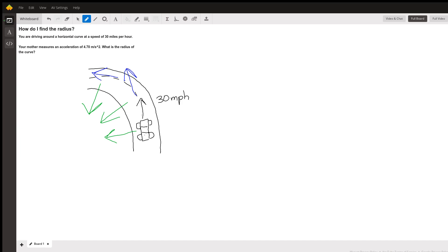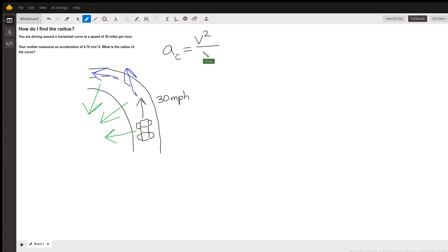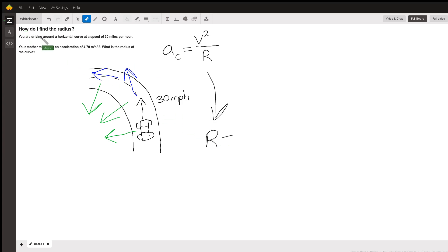It's this acceleration that the passenger in this problem — your mother — is measuring with whatever device she has in her lap. The equation for centripetal acceleration is the speed squared divided by your radius. So after doing some algebra, we can get it so that the radius of the turn is equal to the velocity squared divided by your measured acceleration.